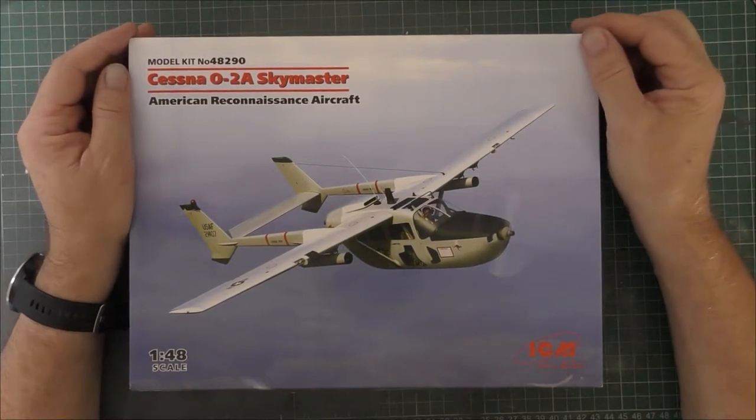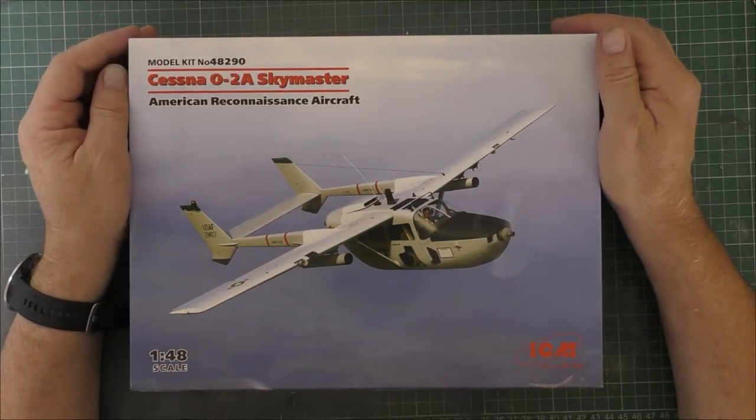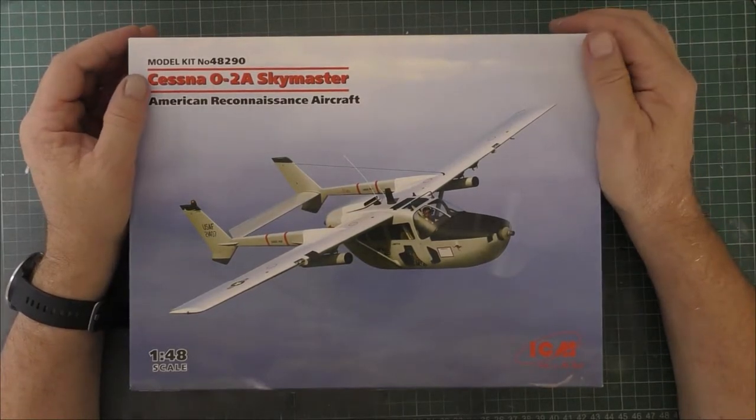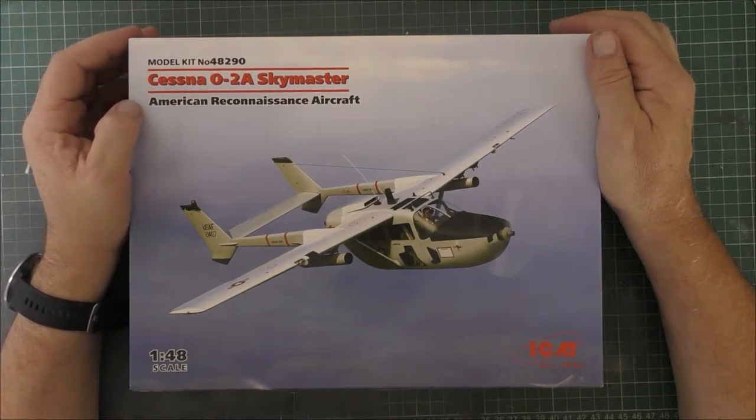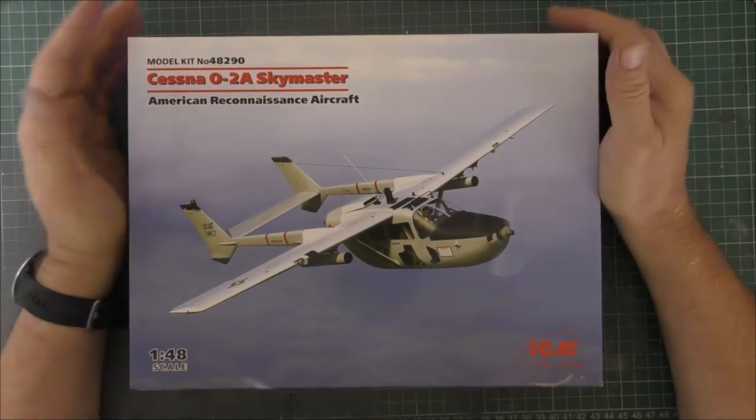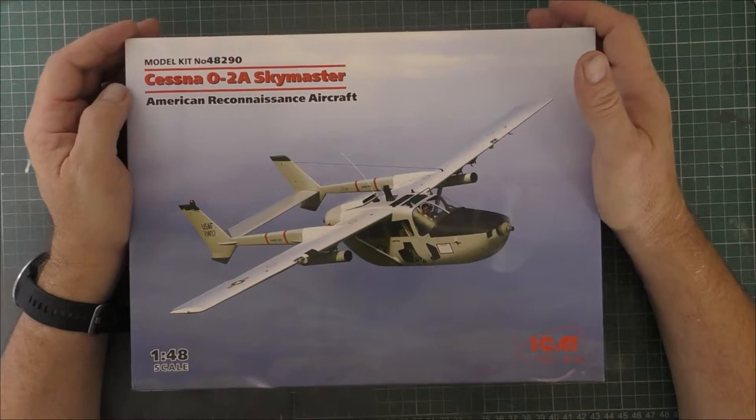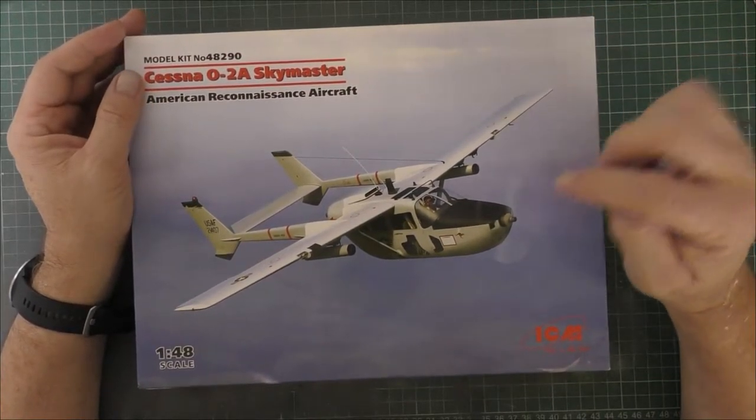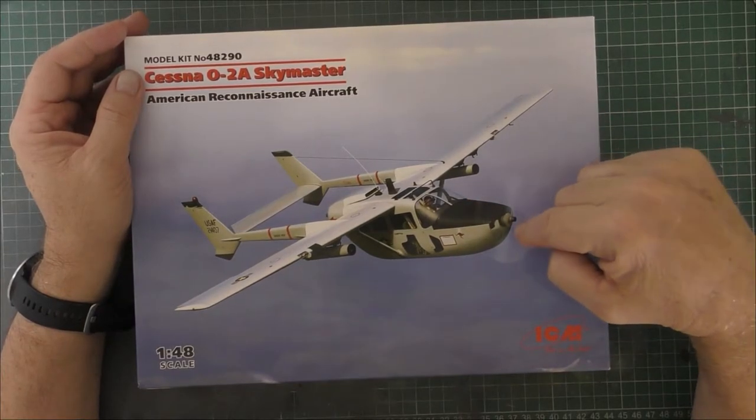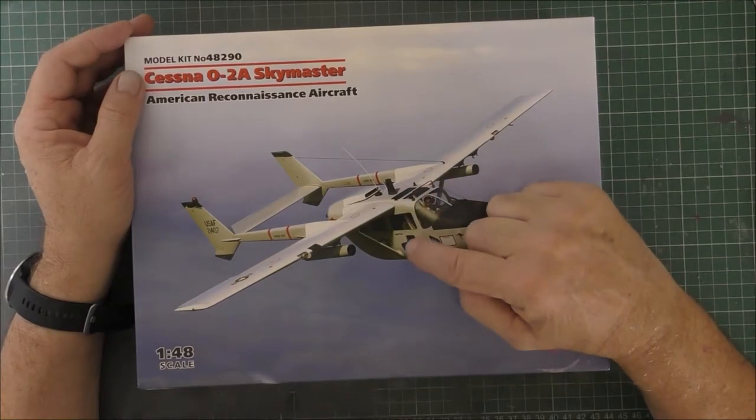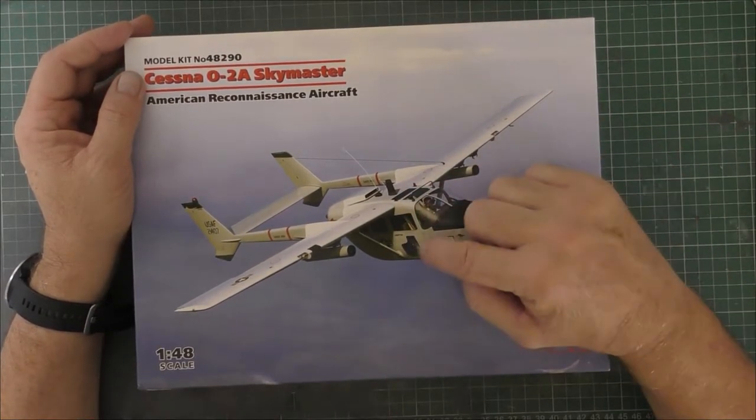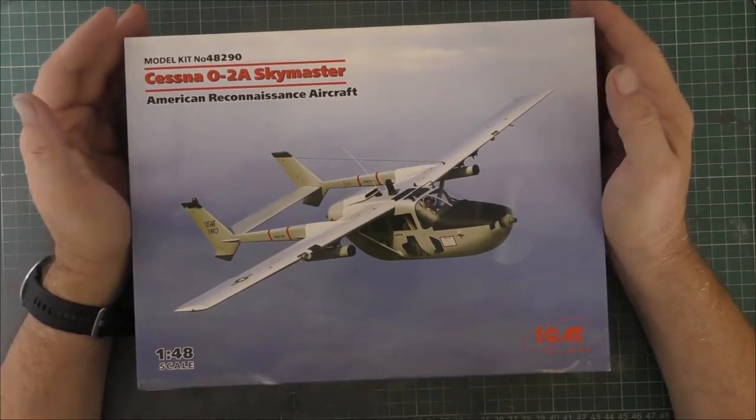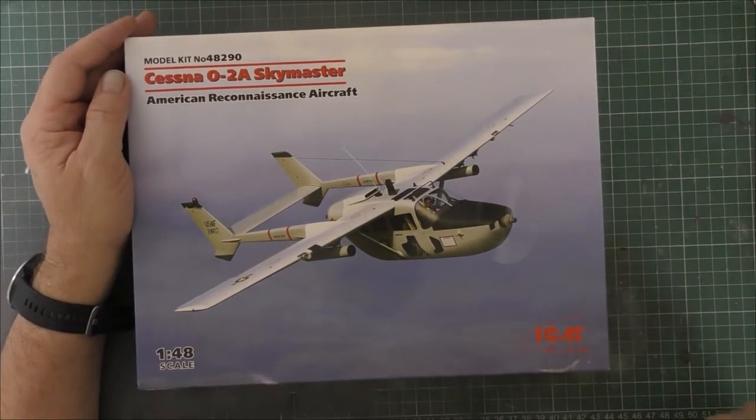This is the Cessna O-2A Skymaster made by ICM Models, 1:48 scale. Made famous in the film Bat 21, except Bat 21 used the civilian version which had spinners and didn't have the extra viewports. So if you want to build the one from the movie you can't, but I've always liked these little planes.